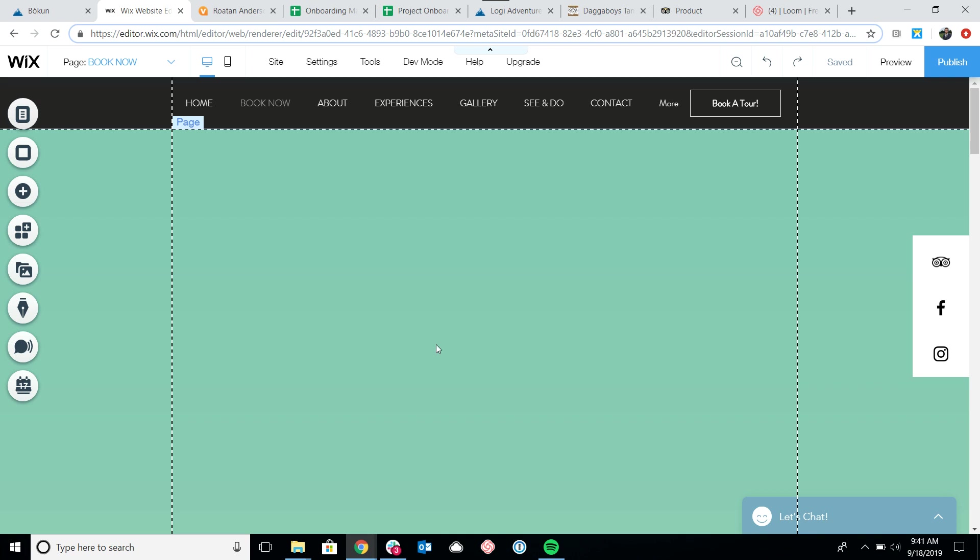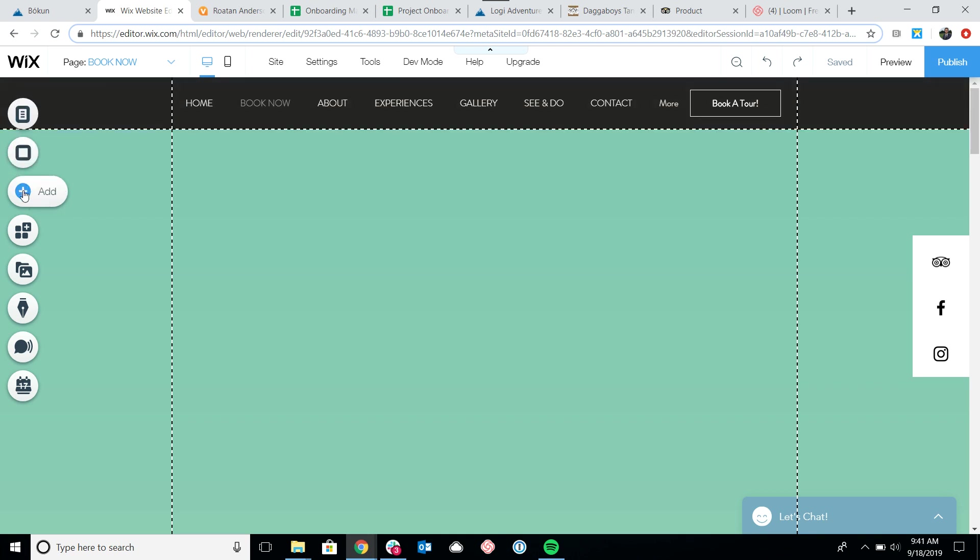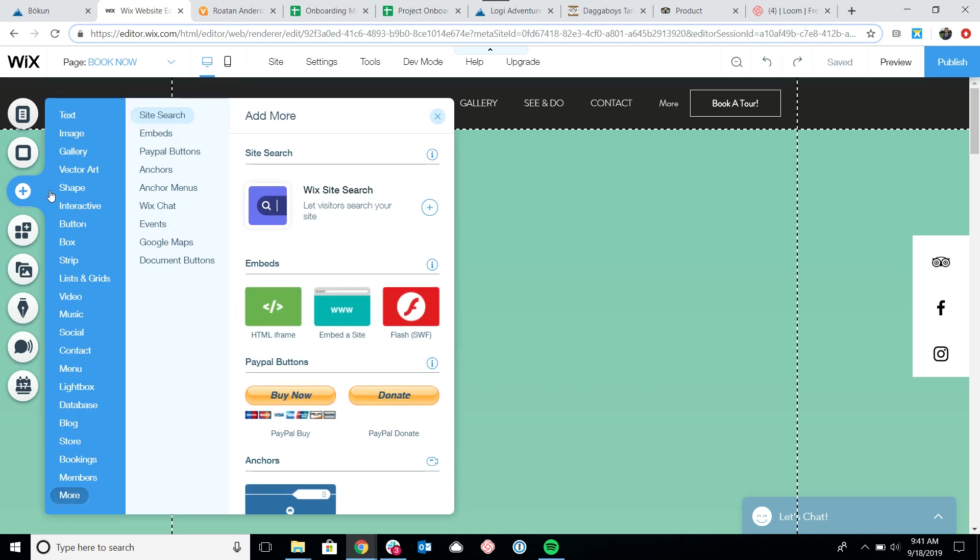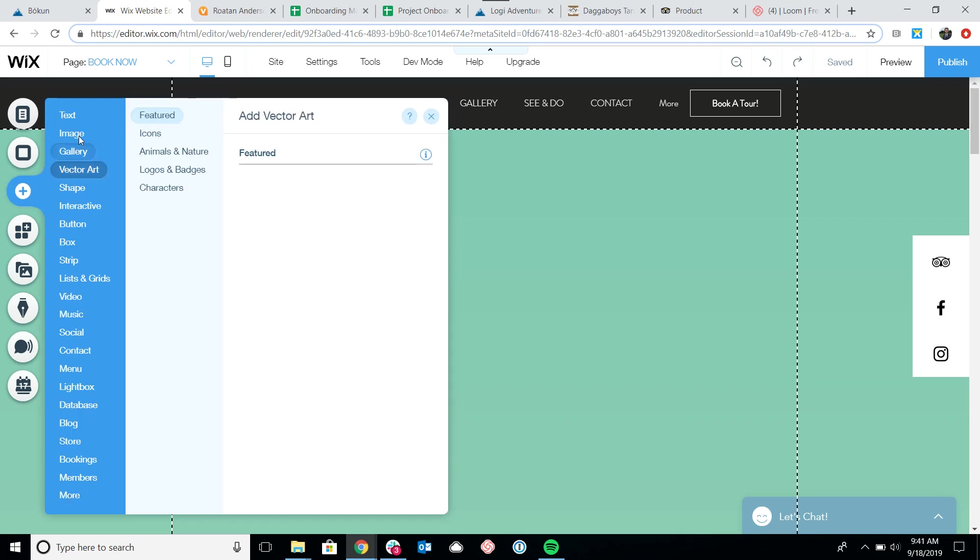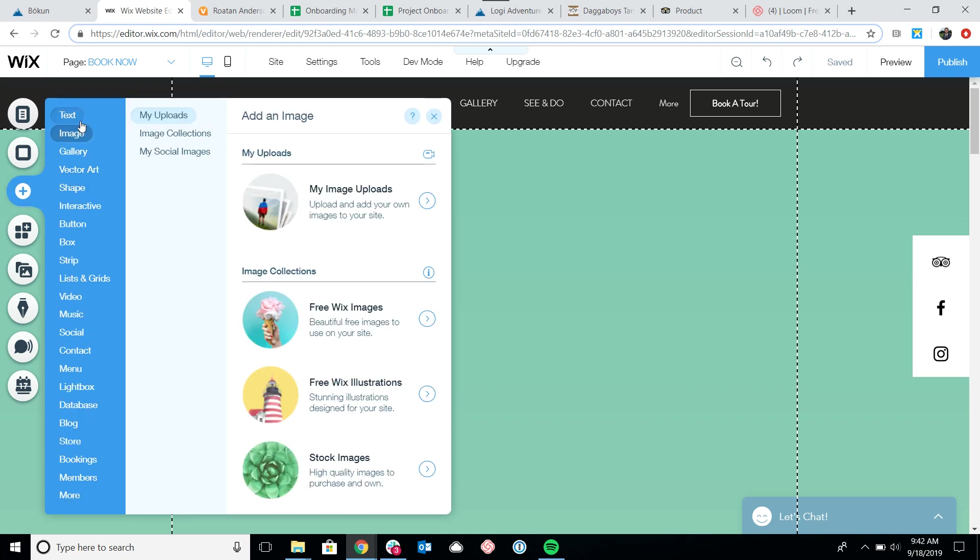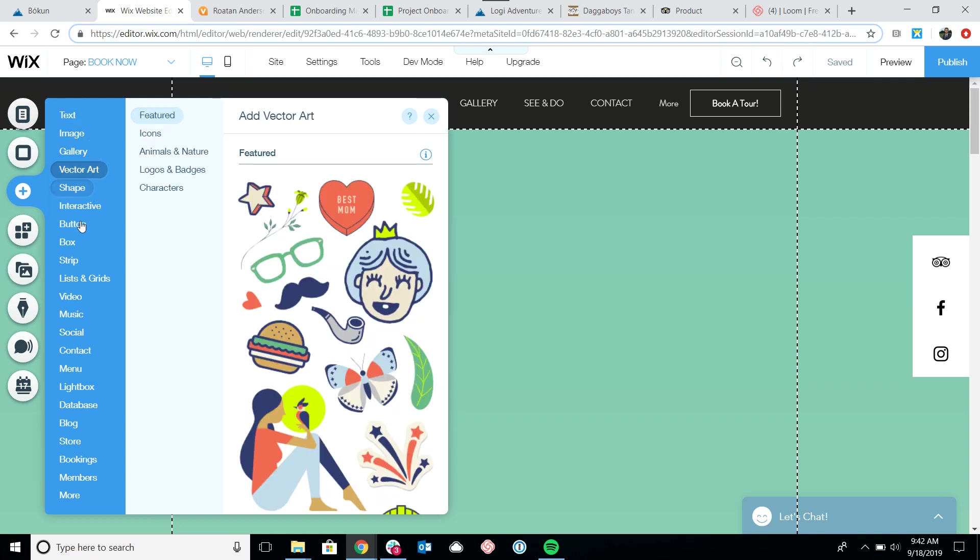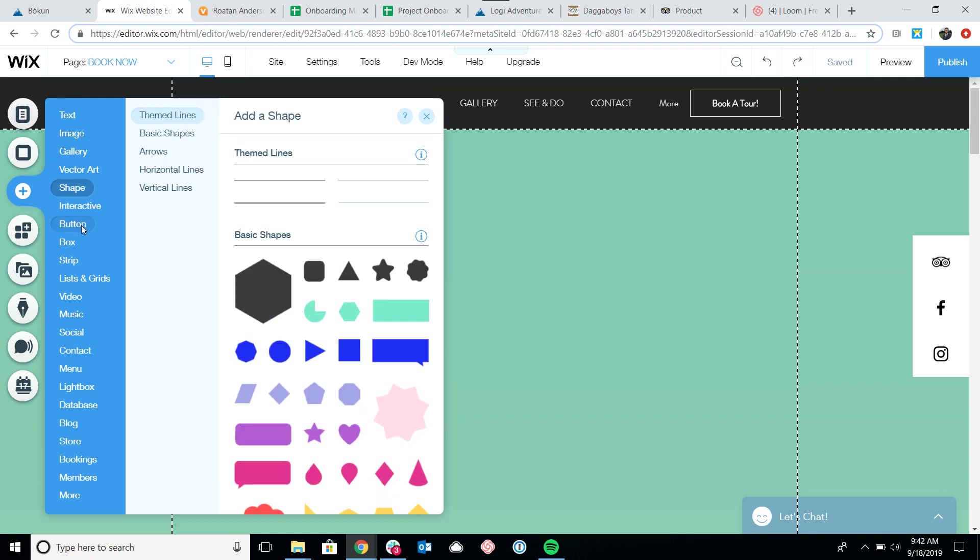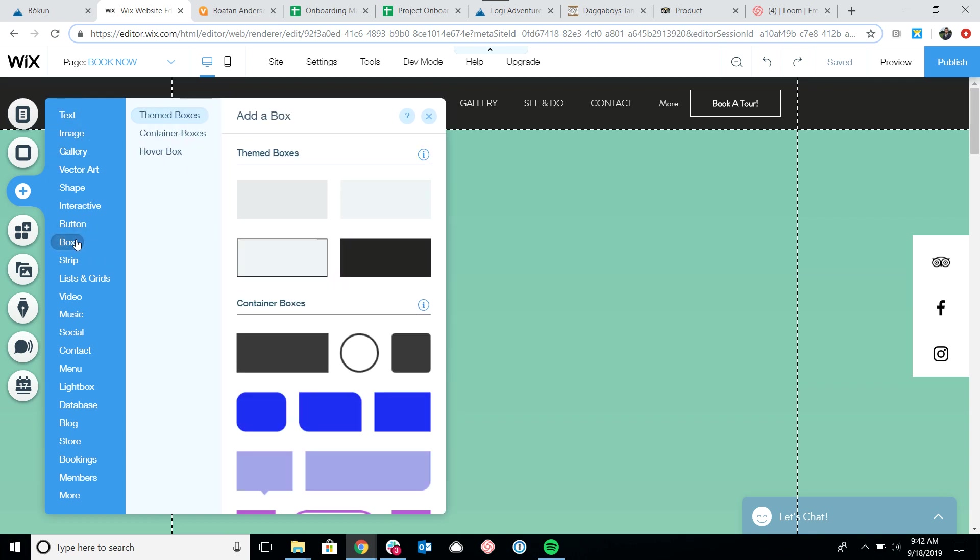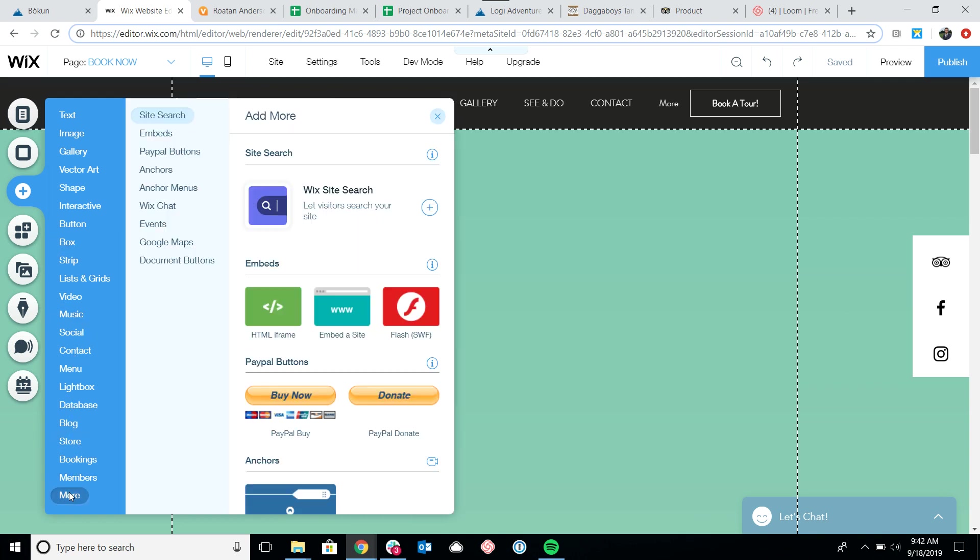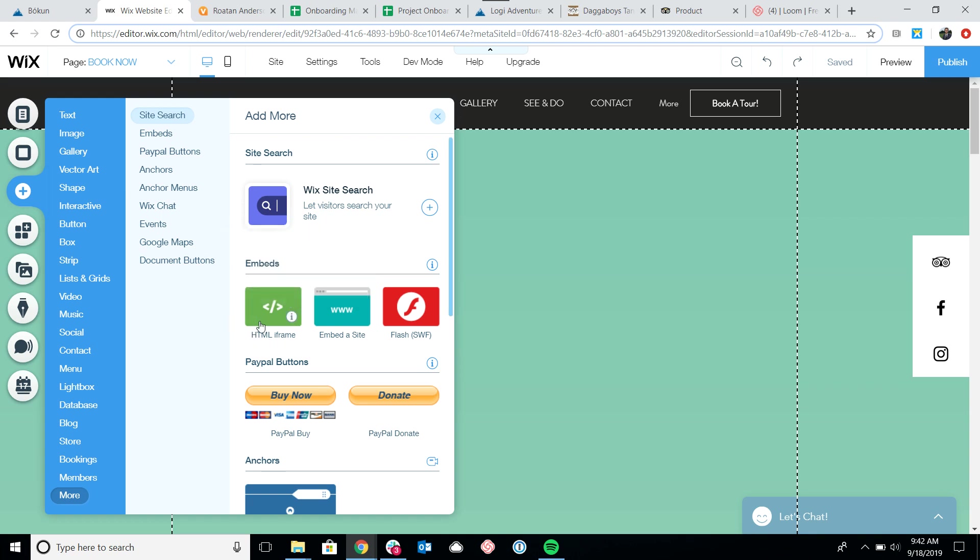The way Wix works is they have a menu here on the left, and we want to click add. We're looking for an HTML box. You can see we've got a lot of different options here. With Wix, you have to scroll all the way down to the bottom to where it says more. Then we can see the HTML iframe. Look out for the letters HTML, but also this symbol is a good indicator that you can embed code there.